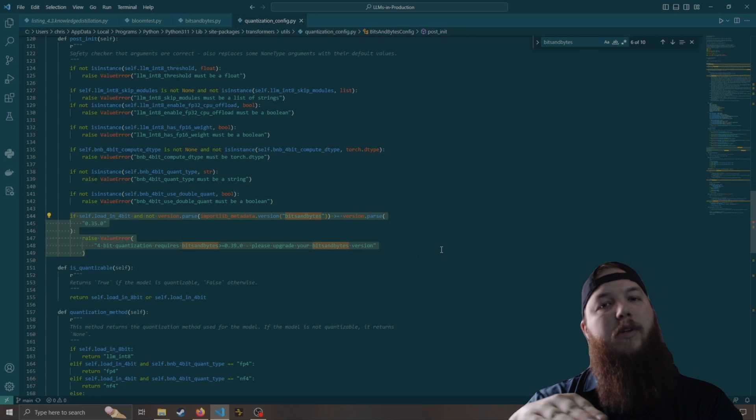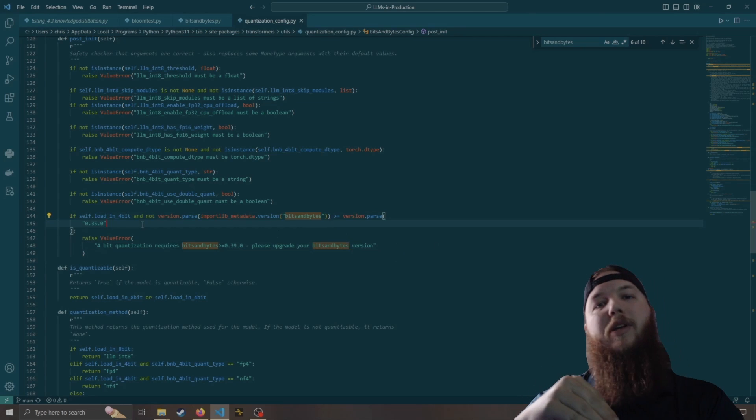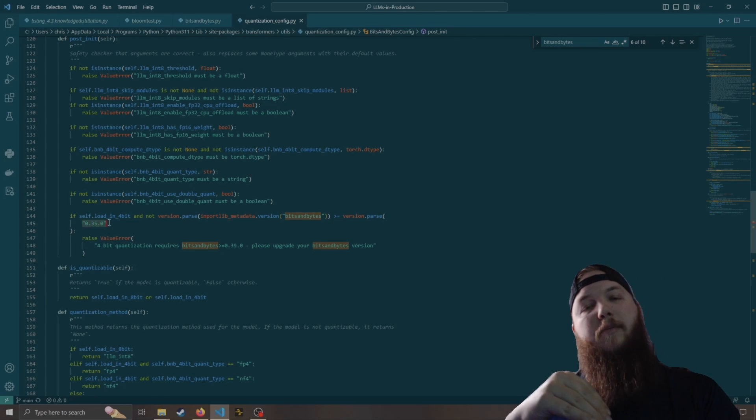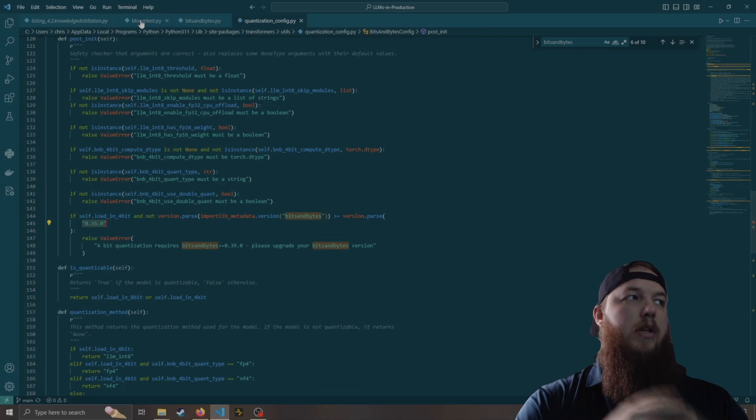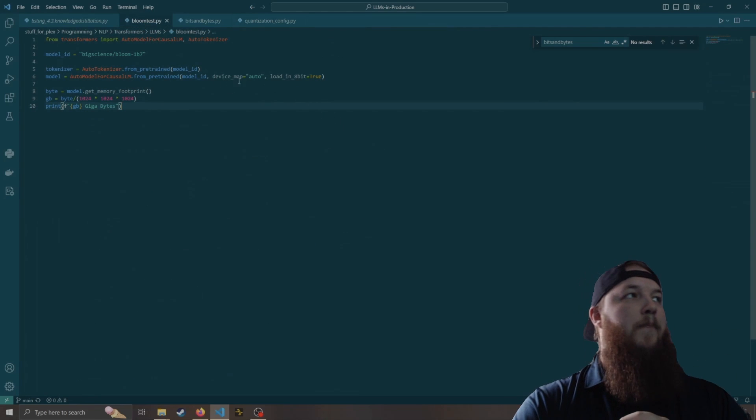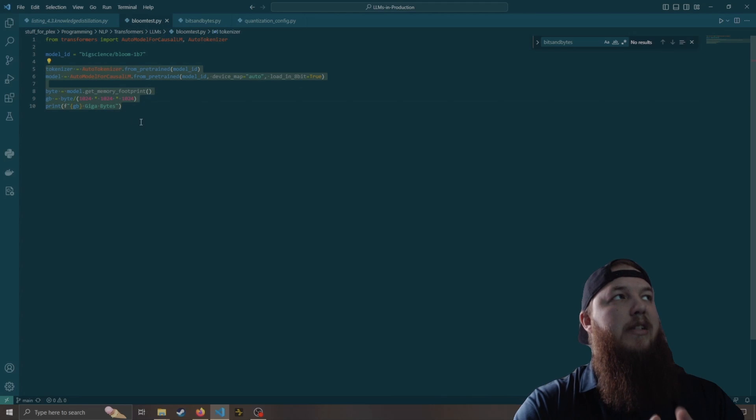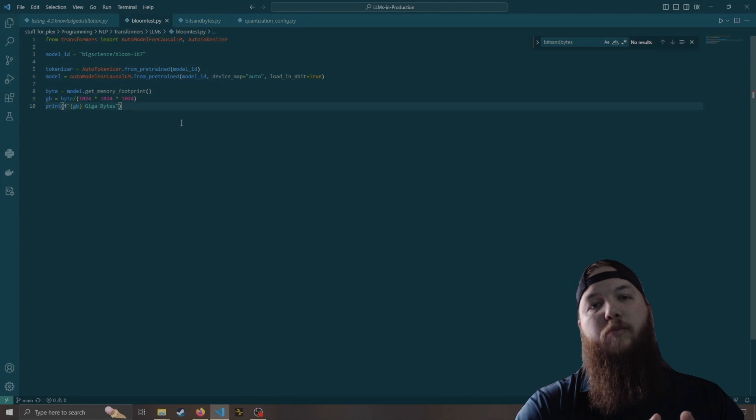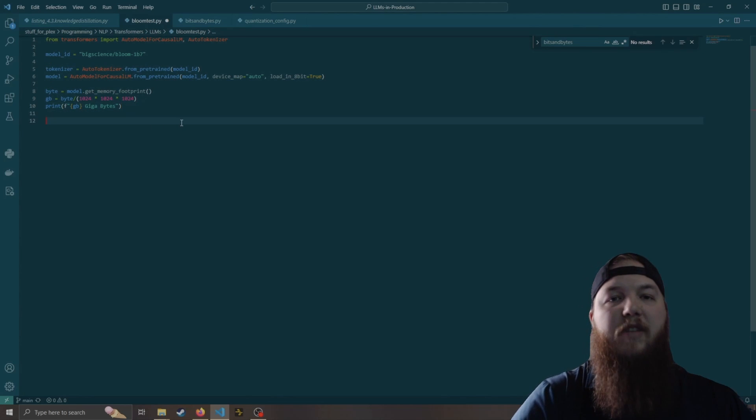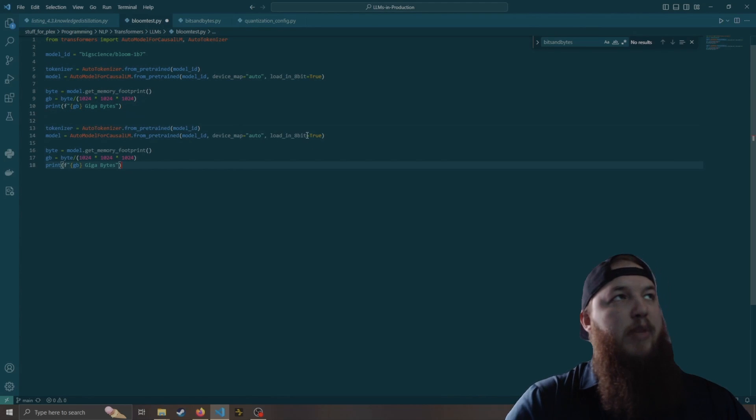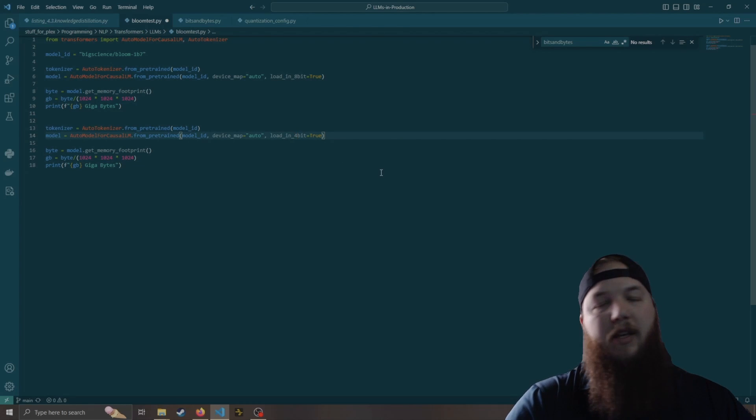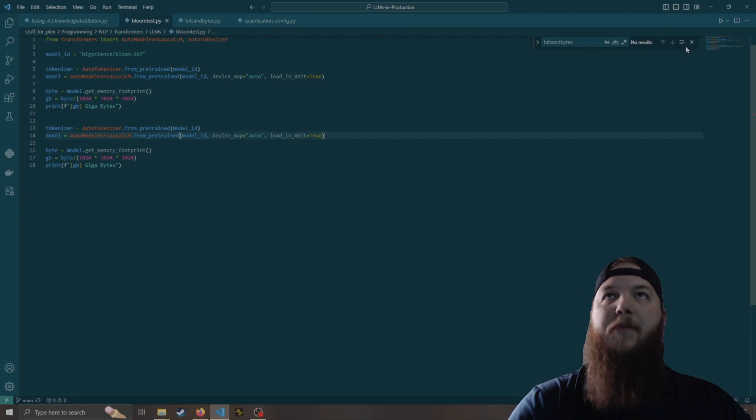Unfortunately, 4-bit quantization is still not supported on bits and bytes Windows, and I'll show you both of these just to show you. We're going to be doing this on BigScience's Bloom 1B7. So here's our 8-bit, and we're going to copy the exact same thing and try to load it in 4-bit as well. Now we're going to run it.